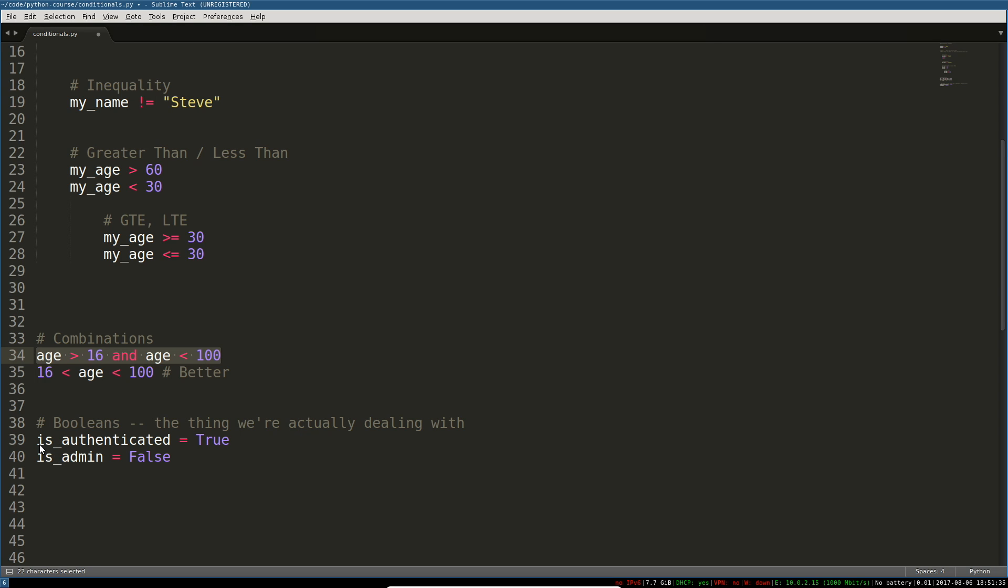So is authenticated if someone's logged in you could set that to true during the login function. Is an admin well during that login function you can check is this user an admin or am I going to let them do admin-y things. Well no they're not. Well you could set that to false. So it's a way of tracking state in your program and then you can check those values when for example that user tries to delete the critical core files that you rely on for whatever.